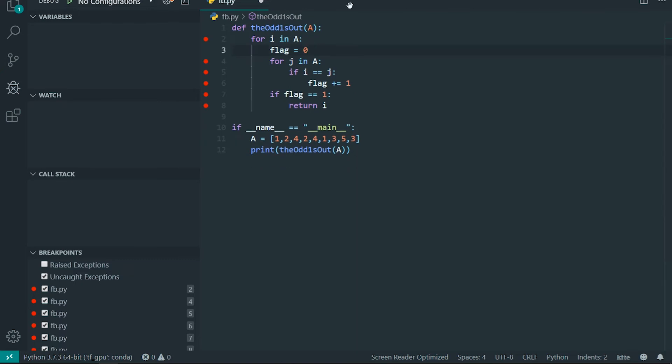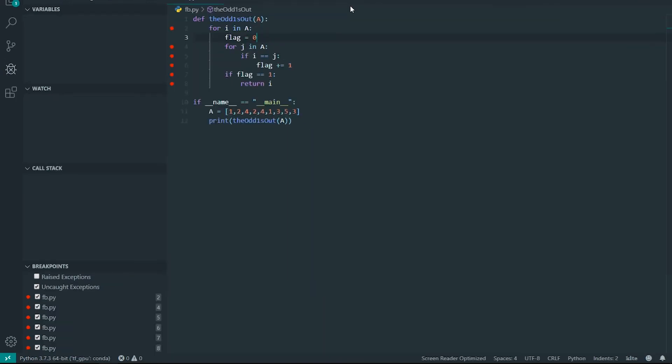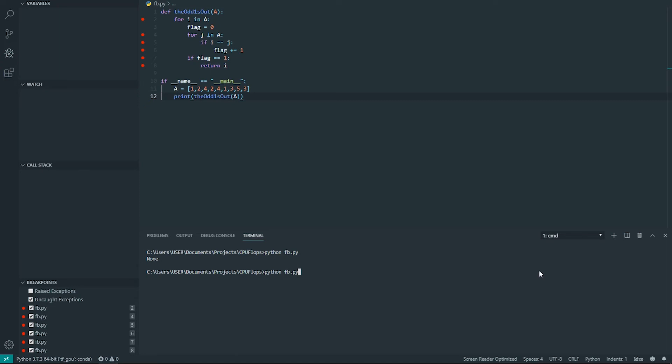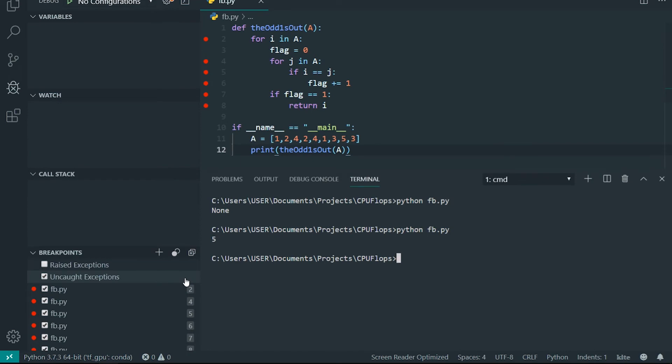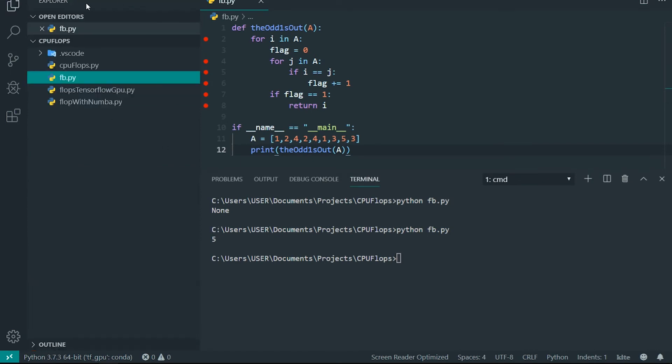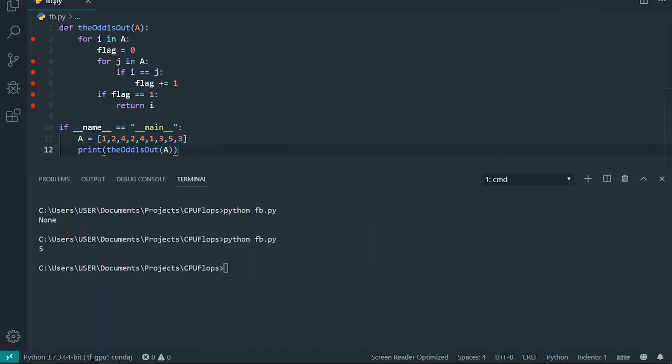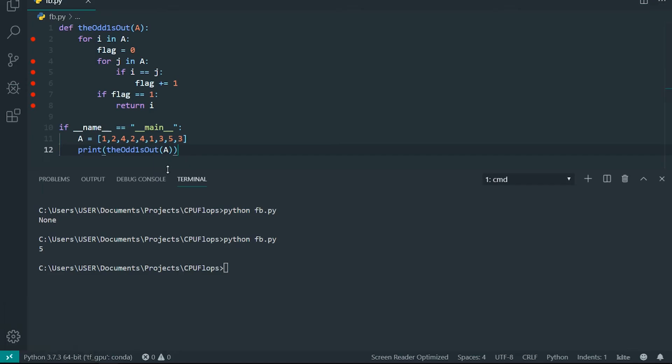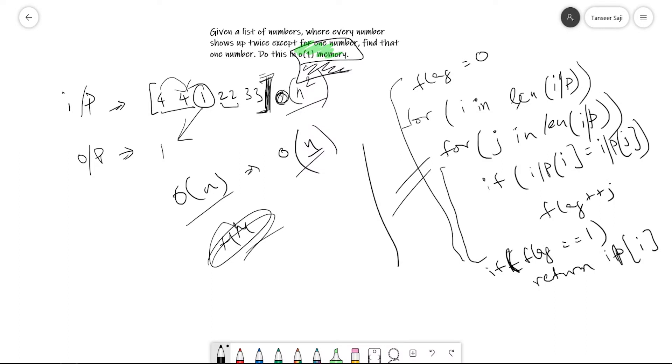Let me run this program. It should return 5. Yeah, it just returned 5. So this program is working, and the memory usage is constant as we have calculated, since we are not using any other data structure apart from this list, which matches the constraint.